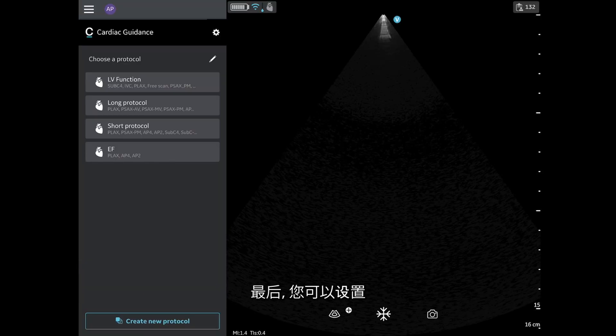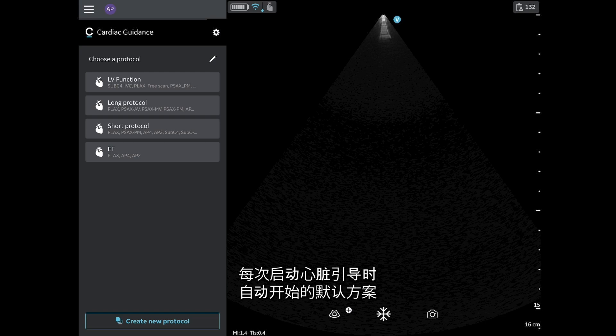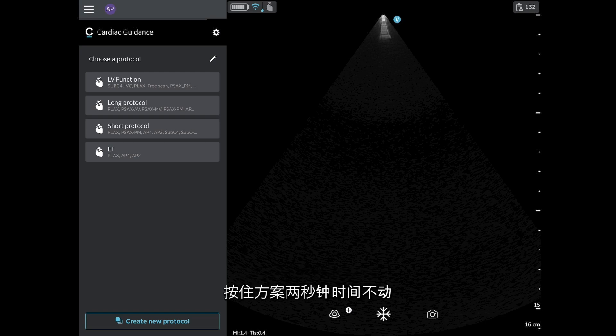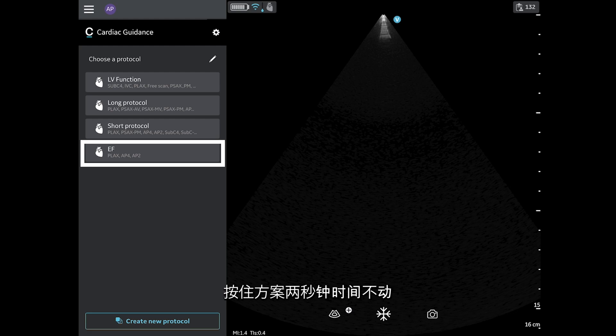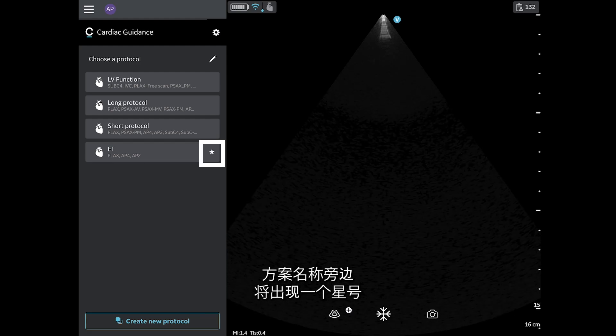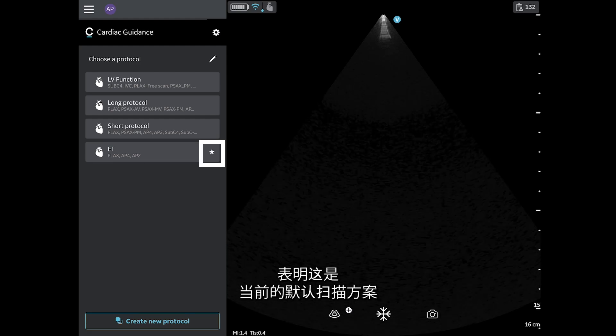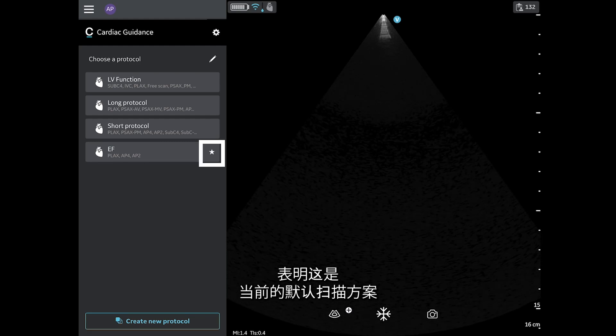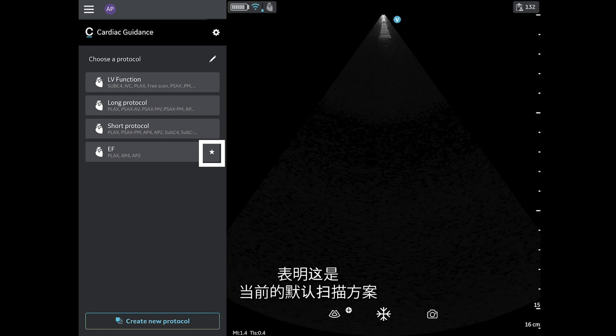Finally, you can set a default protocol to automatically begin every time Cardiac Guidance is launched. Press and hold the protocol for 2 seconds. A star will appear next to the protocol name to indicate that this is now the default scanning protocol.